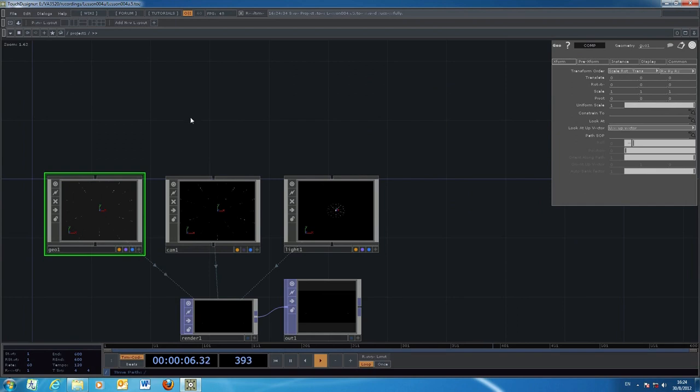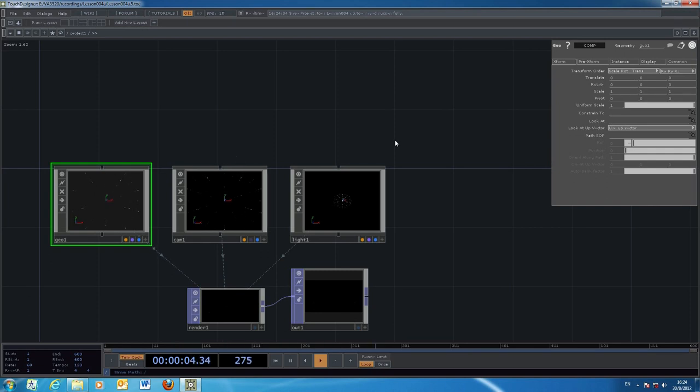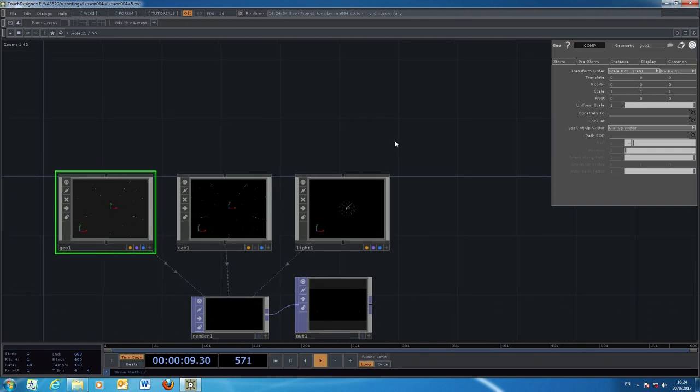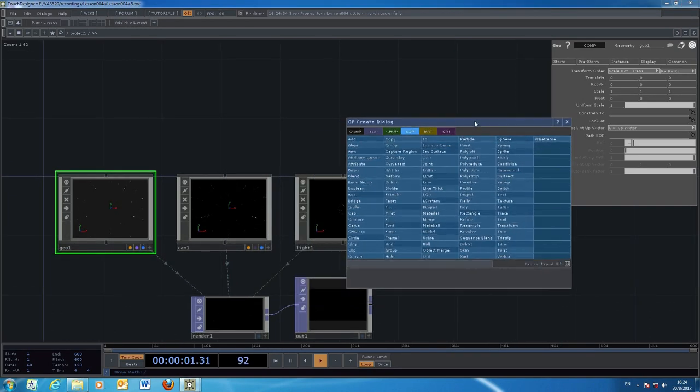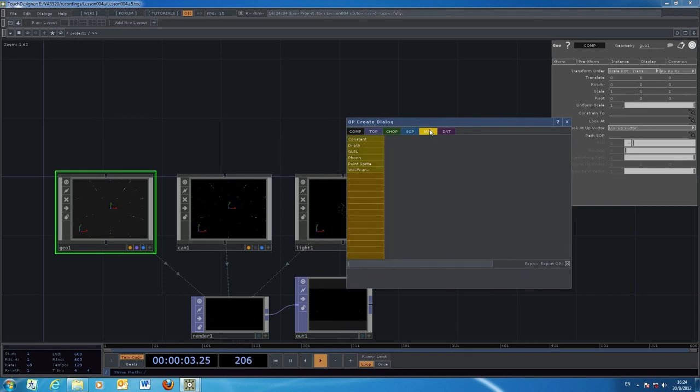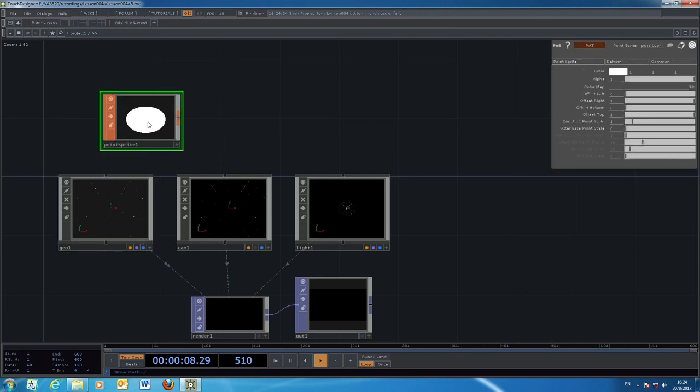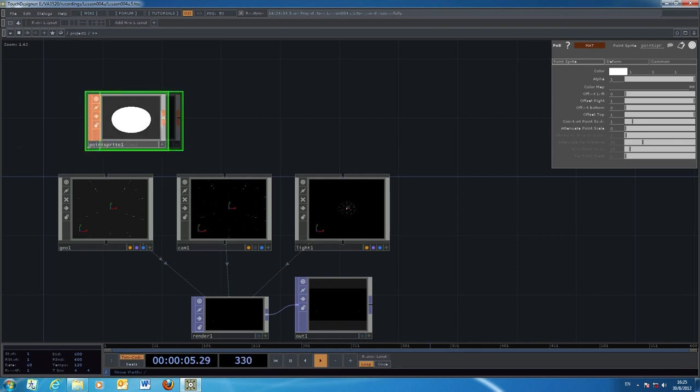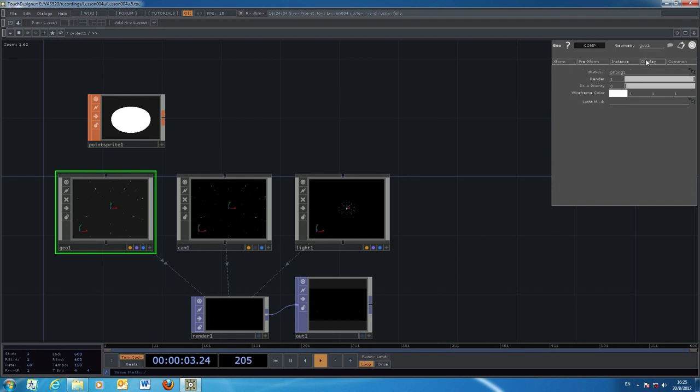If you remember, in the geometry, we also need to put in the material to change the appearance. If the particle is rendered as point sprite, we might have to add another material corresponding to the use of the point sprite. This is the point sprite material. To make use of it, we select the geometry and drag this one into the display tab of the material selection.